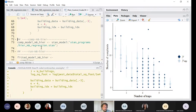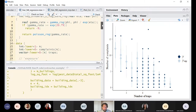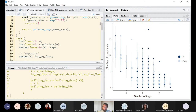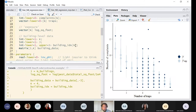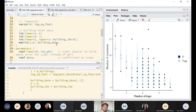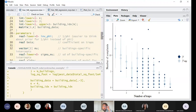Let's fit this hierarchical NB regression Stan model. The data block is the same as before, but this time there is also the exposure, building-level data in a matrix called 'building_data', and the parameter 'inv_phi' which is defined as the inverse of the overdispersion parameter for the negative binomial distribution.